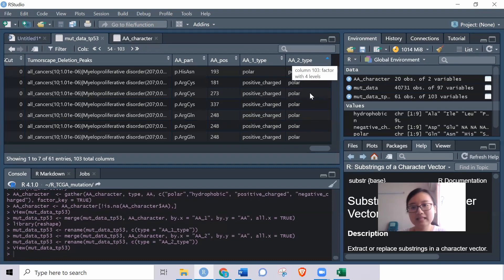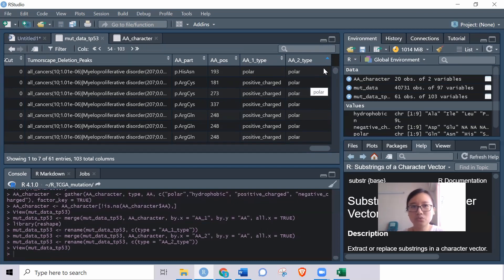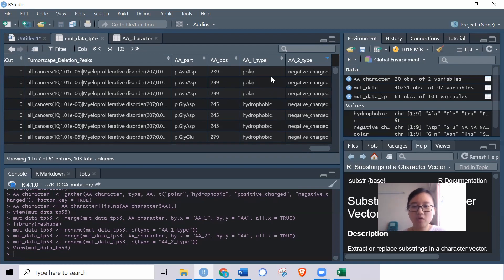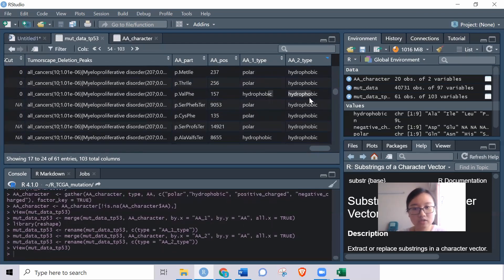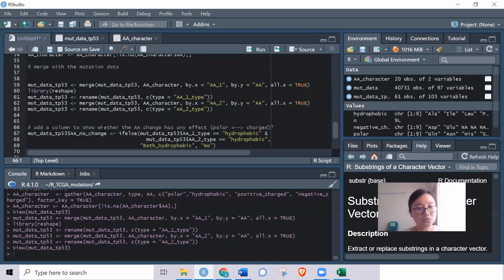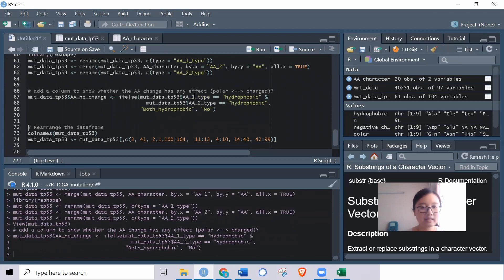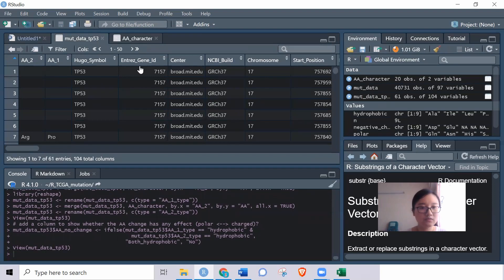Now we have amino acid type 1 and amino acid type 2 — the type before and after mutation. I add another column to indicate whether the mutation leads to a polarity or charge change. For example, if a change is from polar to charged, it counts as a change. But if hydrophobic changes to hydrophobic, I assume no change in polarity or charge. I implement this using an if-else statement: if the condition matches, I label it accordingly — for example 'both hydrophobic' — otherwise I assign 'no change'.